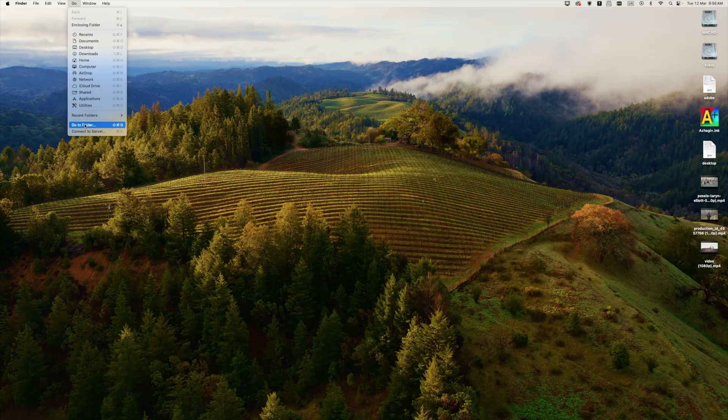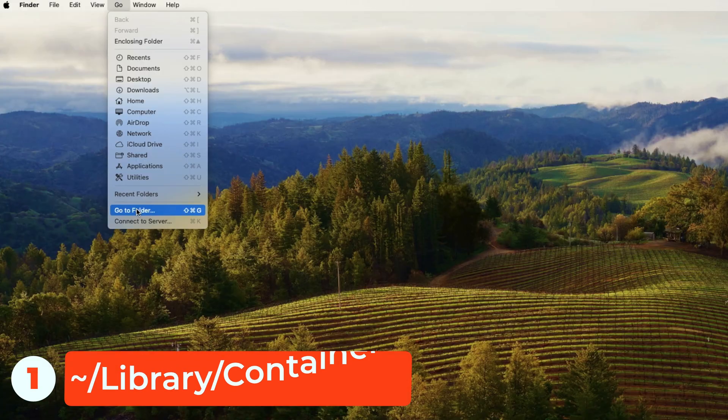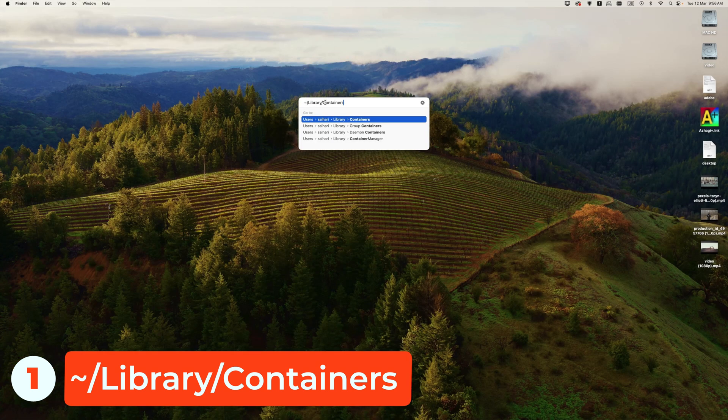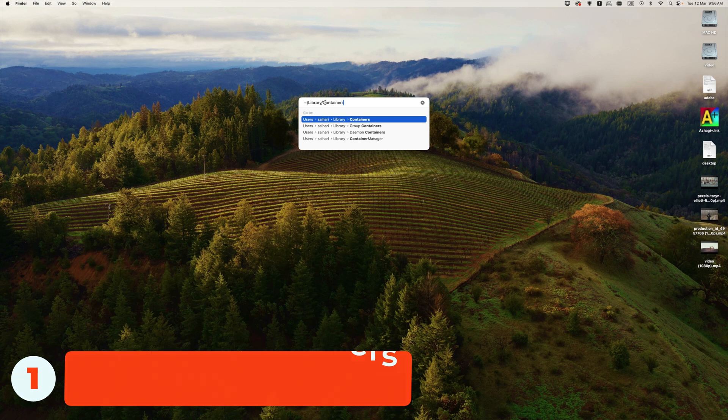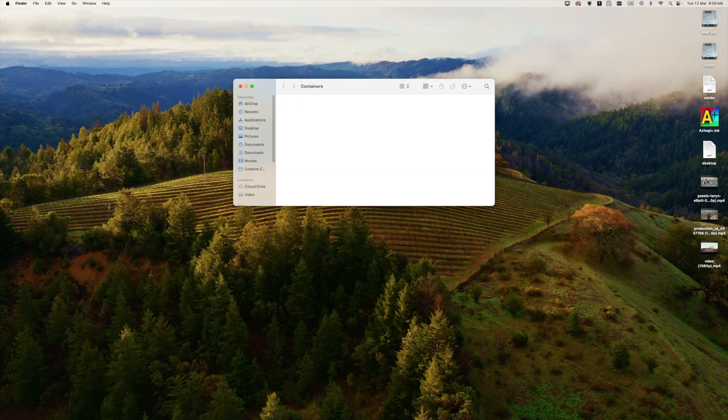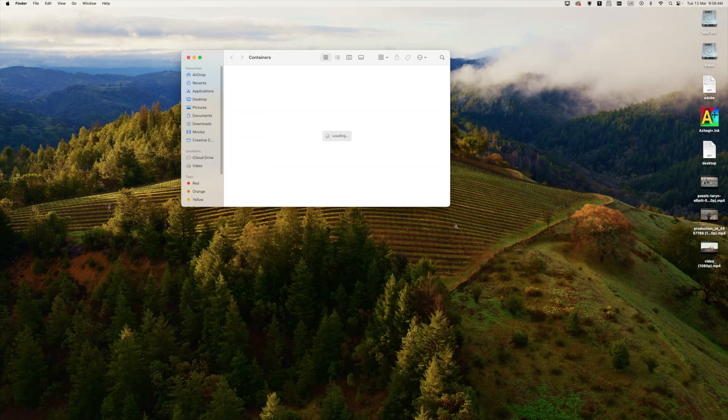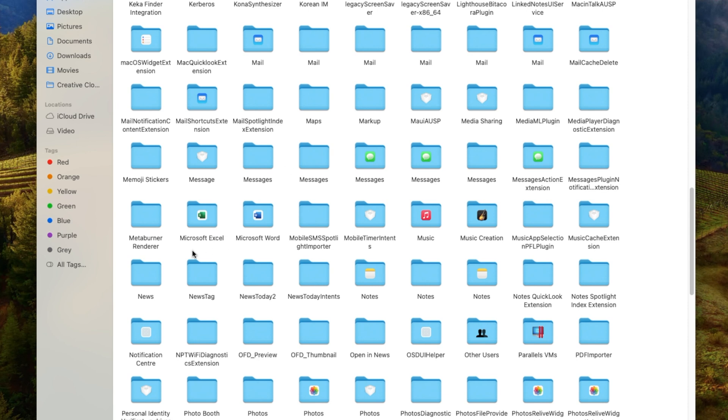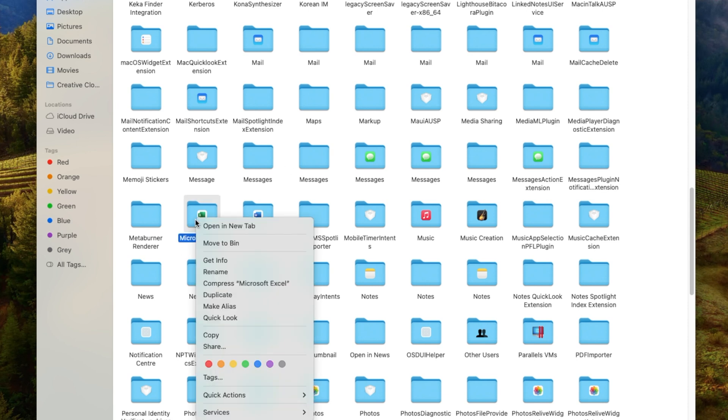Click on the Go button and select Go to Folder. The path to the folder will be provided in the video description. Click Go. Scroll down and you'll notice Microsoft Excel. Remove it.